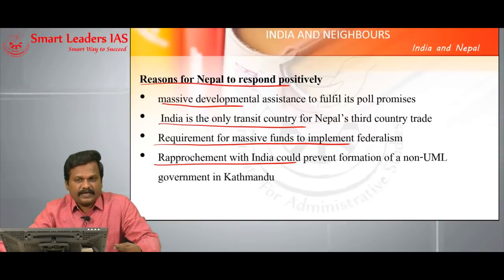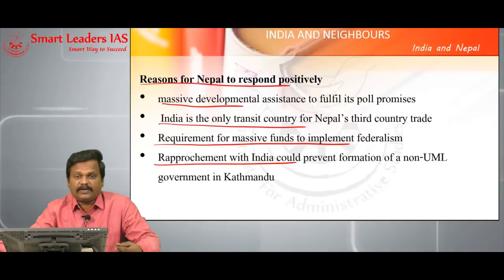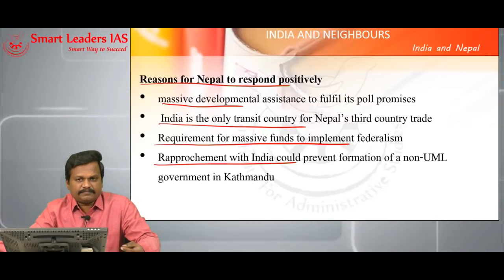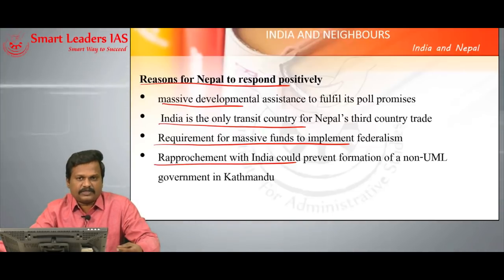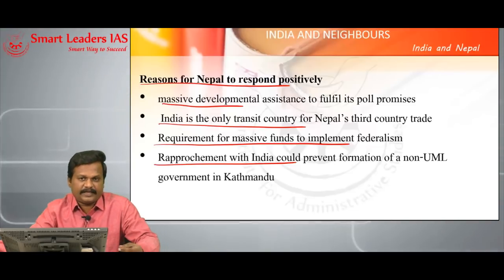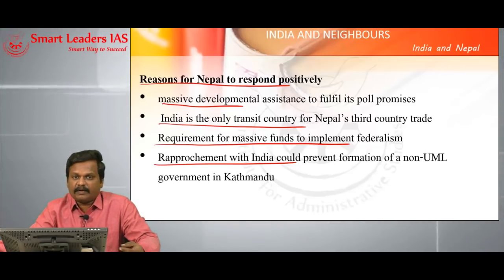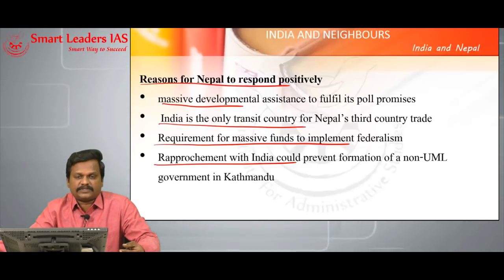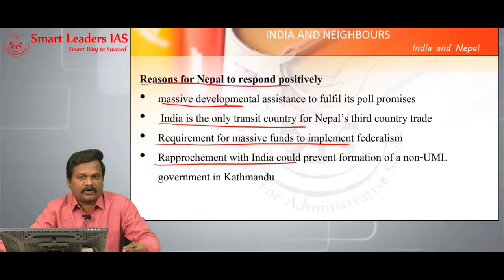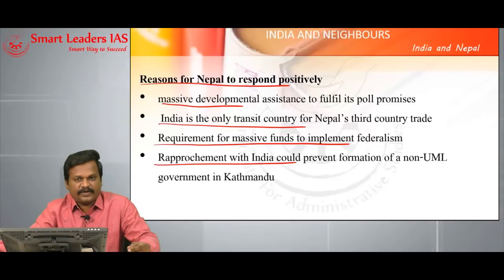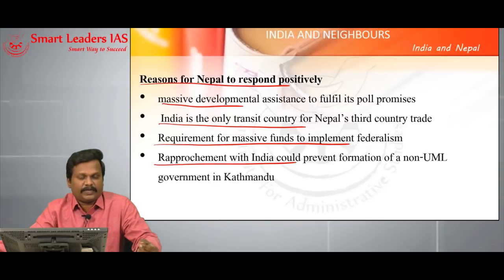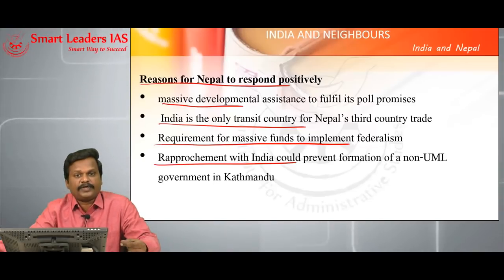Rapprochement with India will also help in stabilizing the politics in Nepal. For example, the two leftist parties are not coming closer despite being in an alliance, and there are intra-party factions present in UML. To keep a non-UML government at bay and continue this UML government, they wanted India's support through which they can get the support of the Madheshis and the Terai-based population who are pro-Indian.